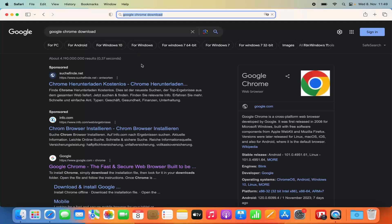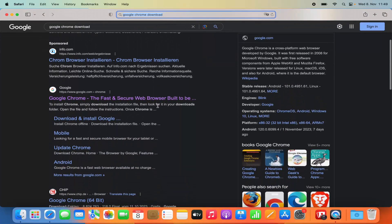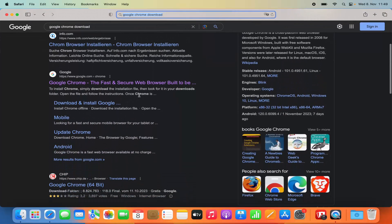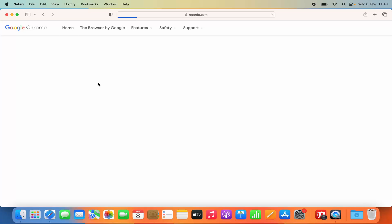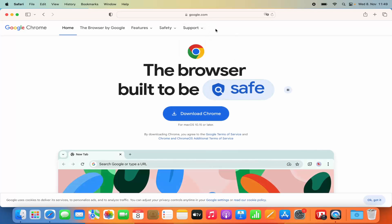You will see a few different results here. The result we are looking for is this one, which is from google.com/chrome. So we are going to click on this link, which is going to open this website.